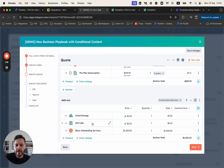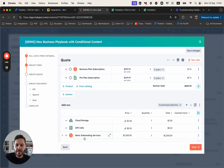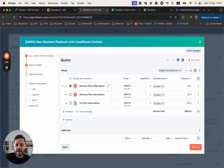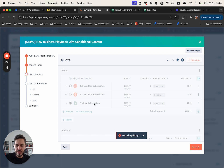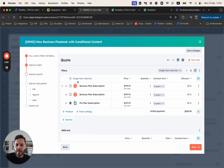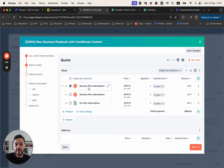Speaking of add-ons, we have two add-ons that have been added by default based on what was preselected in the form. We have also automatically added another product called basic onboarding services, because the business plan is selected. If I change the plan subscription to the pro plan, there will be another rule that changes the onboarding services to pro onboarding services as well. That happens whenever the salesperson changes the default subscription selection, or when the buyer receives the quote and selects a different product.